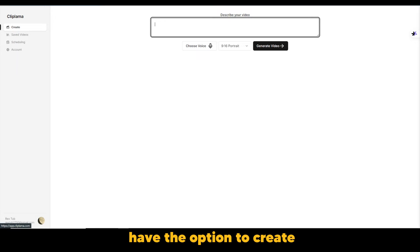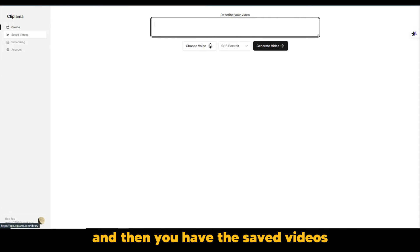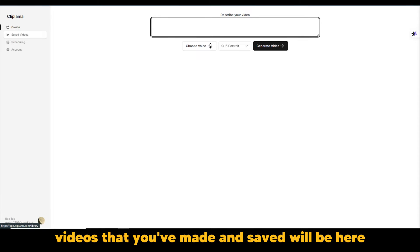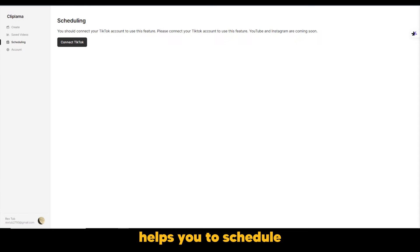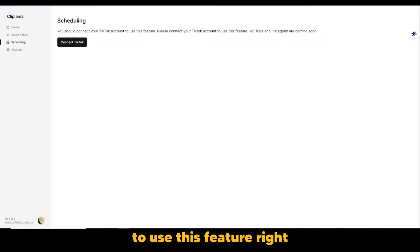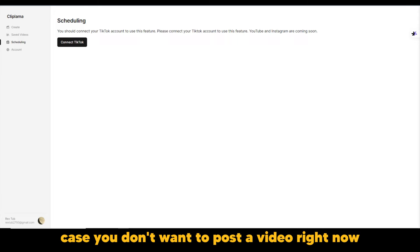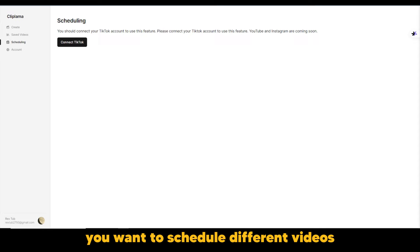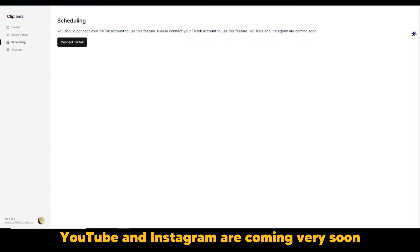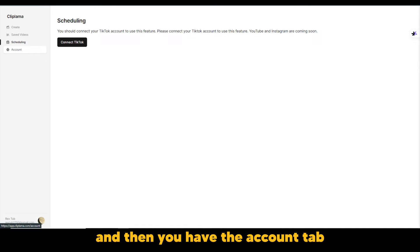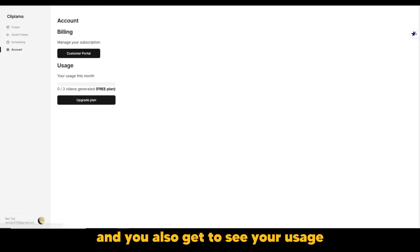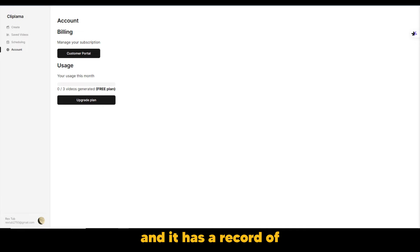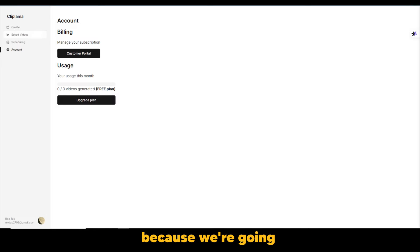And before we go ahead in creating the video, we're thinking of the idea of the video. On the left sidebar here, you have the option to create, which is currently the same tab that we're on. And then you have the saved videos. Obviously, videos that you've made and saved will be here. And then you have scheduling. Now, scheduling helps you to schedule the videos that you've made. As you can see, said you should connect to your TikTok account to use this feature. So this definitely helps you in scheduling in case you don't want to post a video right now, you want to schedule different videos. It has this nice option to do that. And they say that YouTube and Instagram are coming very soon. So you can wait for that. And then you have the accounts tab where you get to settle your billing information. And you also get to see your usage. Of course, you can see we're using the free plan and it has a record of the videos that we've generated. For now, it's zero. But that's about to change because we're going ahead to create a video.